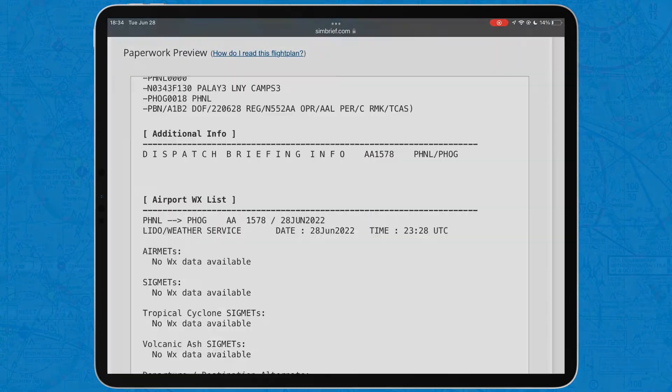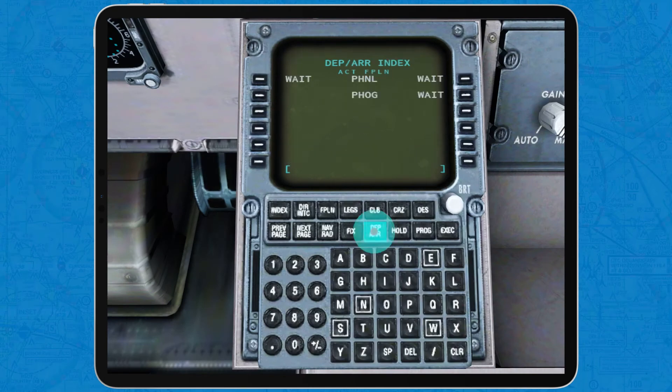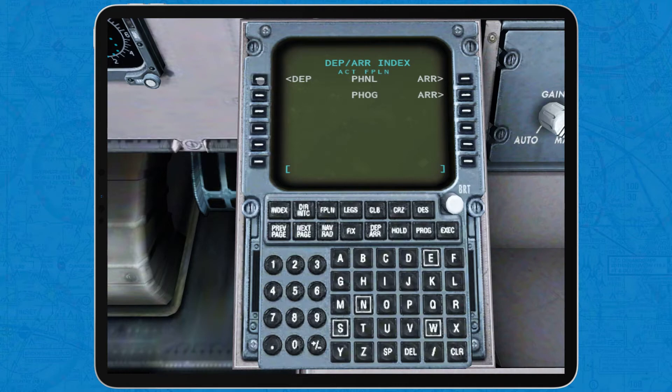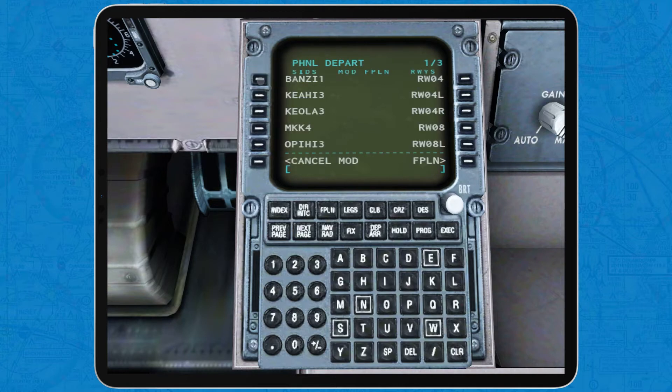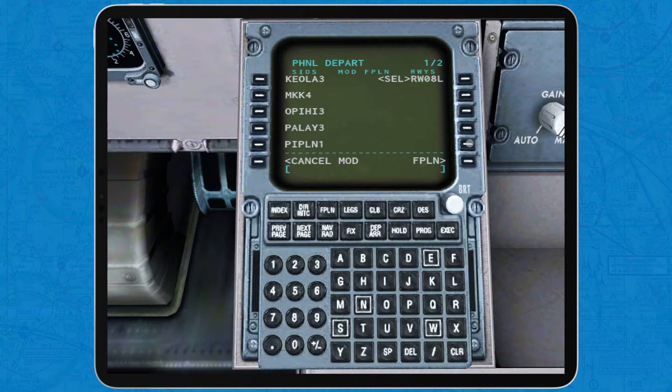Now, to input the flight plan information into the airplane's computer, tap on DEP slash R to bring up the departure and arrivals page. Tap on the departure for the departure airport and then select the departure procedure. In this case, I'm selecting runway 08L, Palai 3 and LNY as the transition, as my flight plan says.